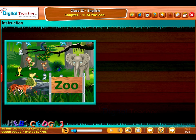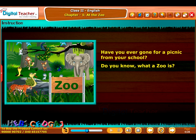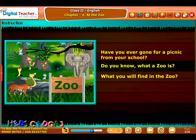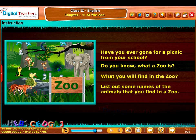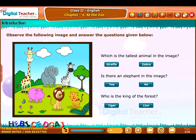Let us start our lesson with some questions. Have you ever gone for a picnic from your school? Do you know what a zoo is? What will you find in the zoo? List out some names of the animals that you find in a zoo. Let us do an activity — observe the following image and answer the questions given below.